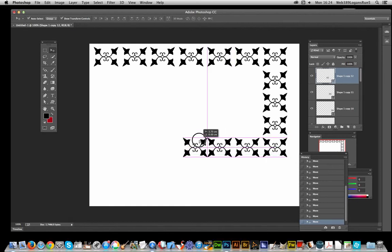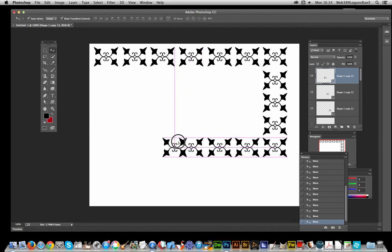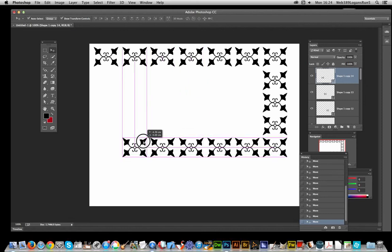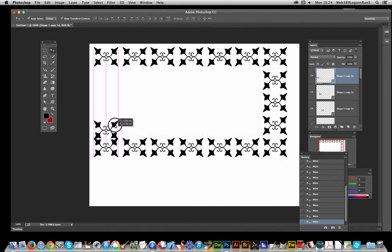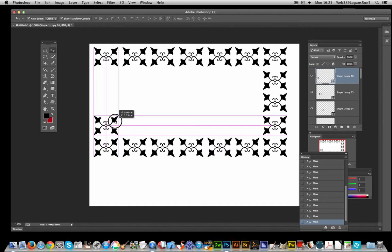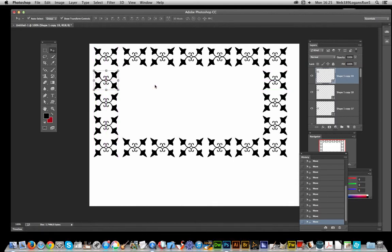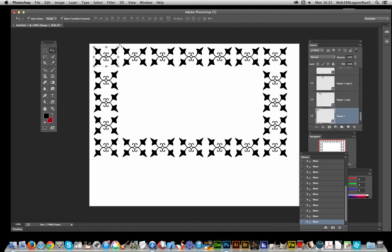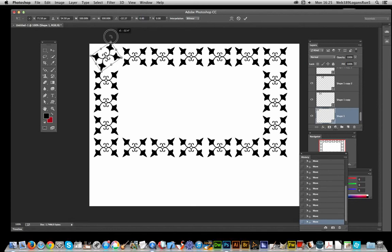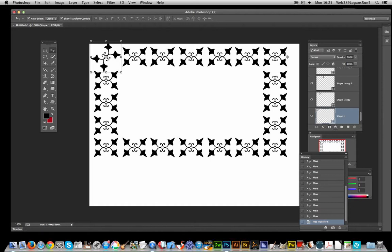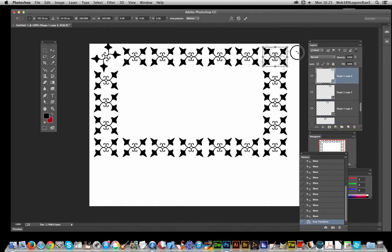Drag it down — you can also use the Smart Guides to help you position the designs. And go up again. Now once you've actually done that, you've got the frame design. Of course you can go to this one and rotate it if you wish, to make a corner edge to the frame — and you could change that one as well.